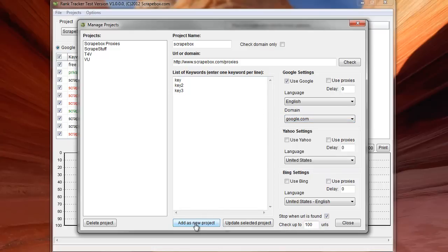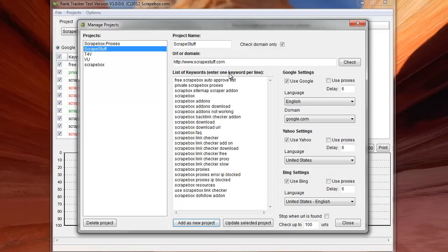When I'm done, I hit add as a new project. And away we go. It's over here. So if I wanted to click on one that's already running. For instance, like scrape stuff. You can see how it all looks with everything punched in.